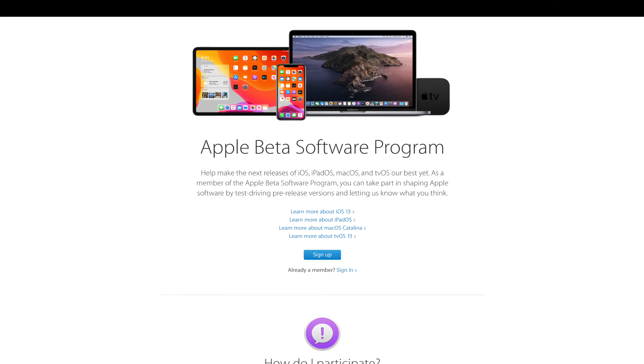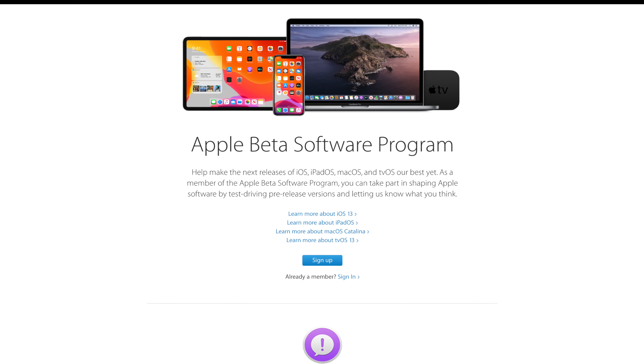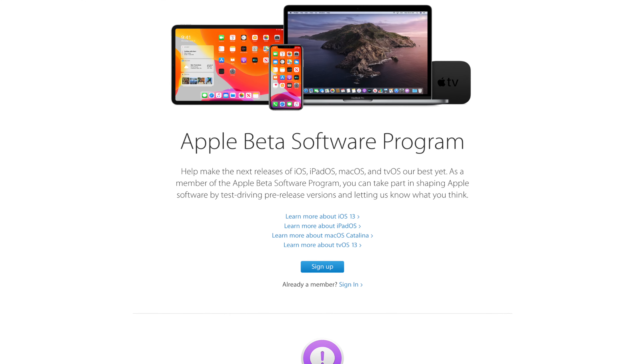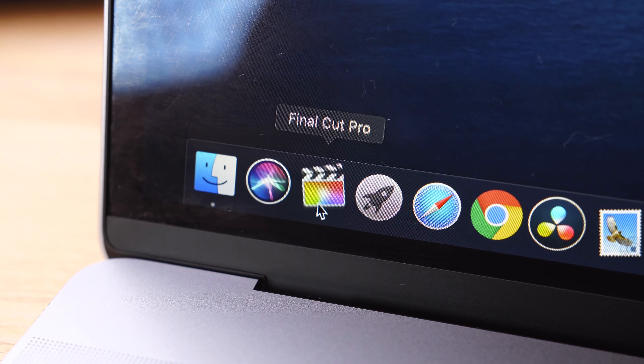As a quick note for anyone watching this video who wants to try this at home — although I strongly recommend against using beta software — if you wanted to set this up, you do have to downgrade to macOS Mojave and then join the Apple beta software program to upgrade to the beta version of Catalina that would allow you to run this Navi-based graphics card.